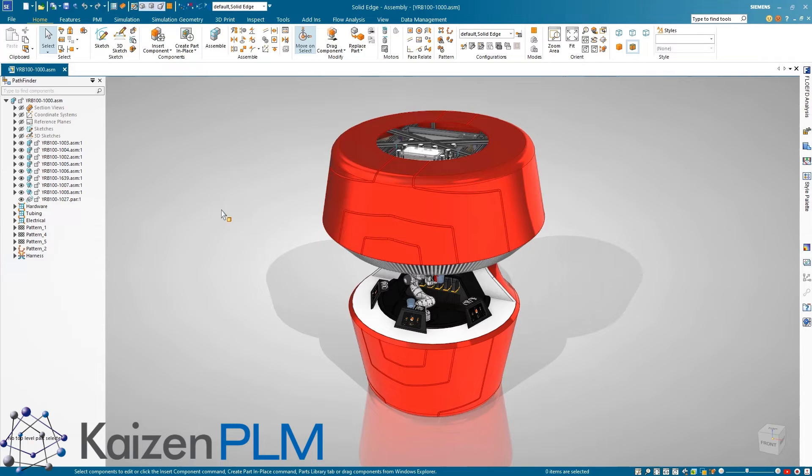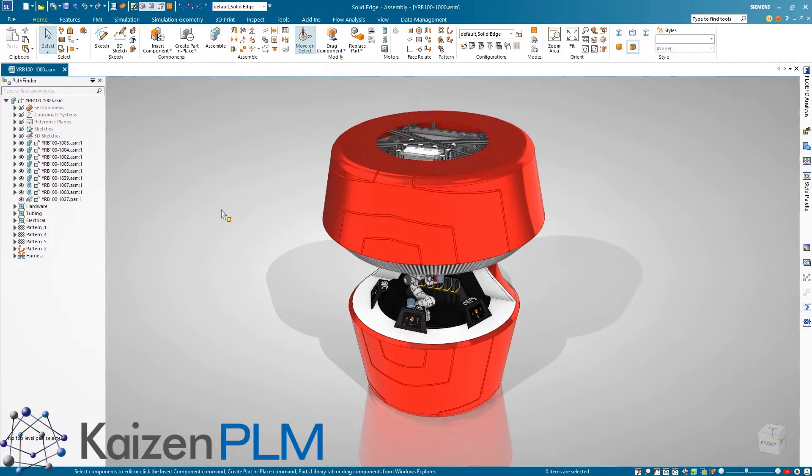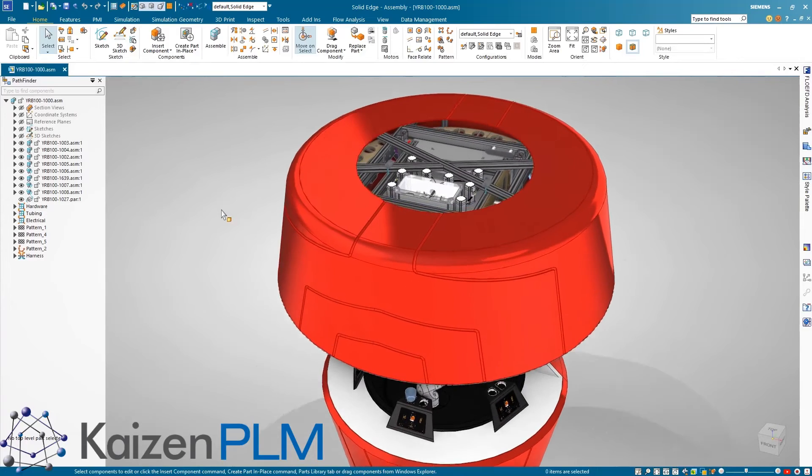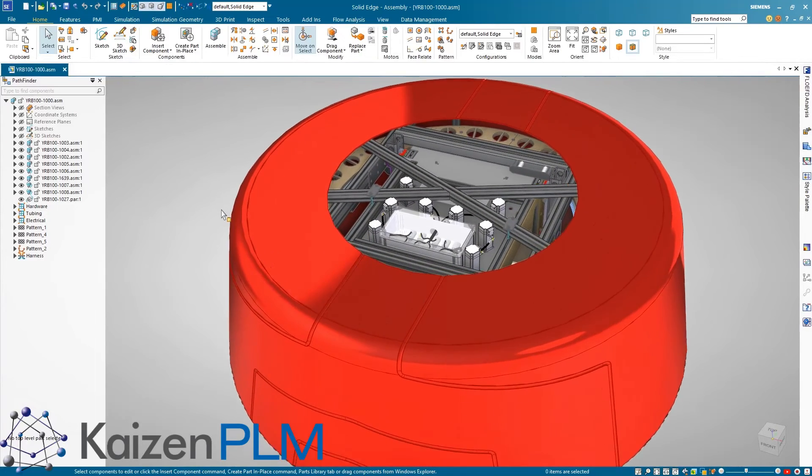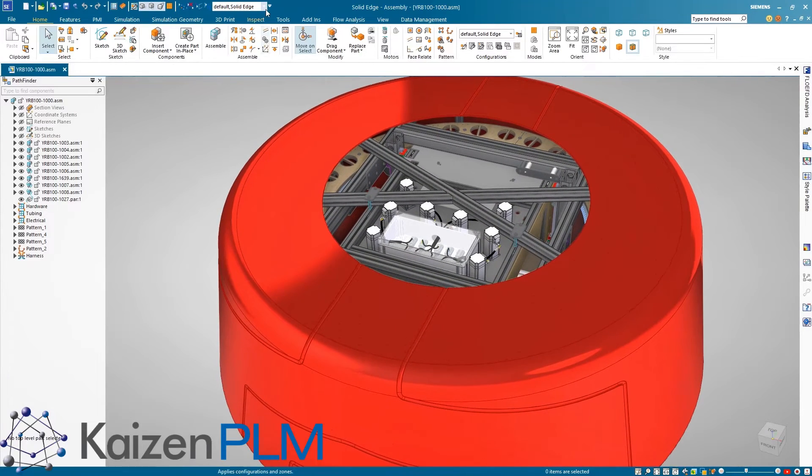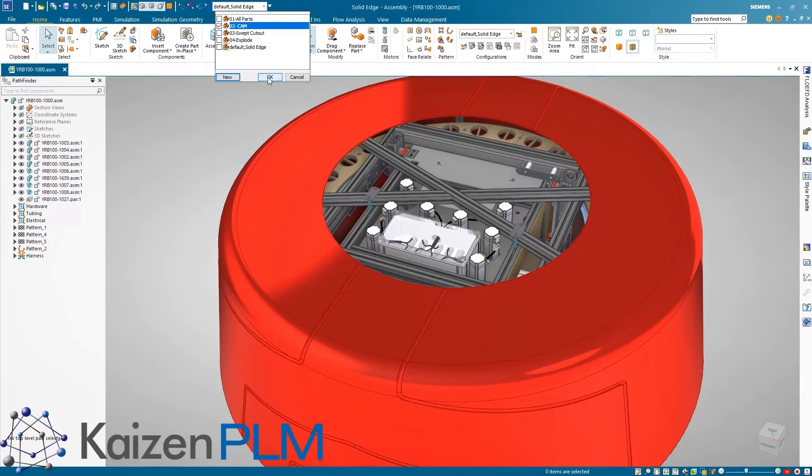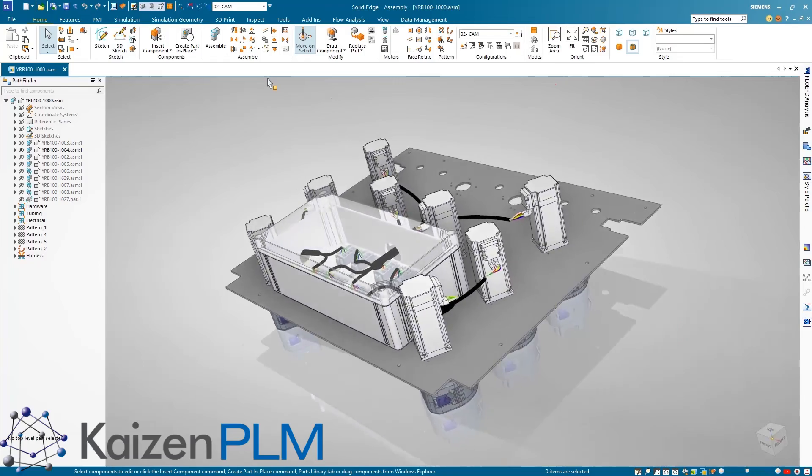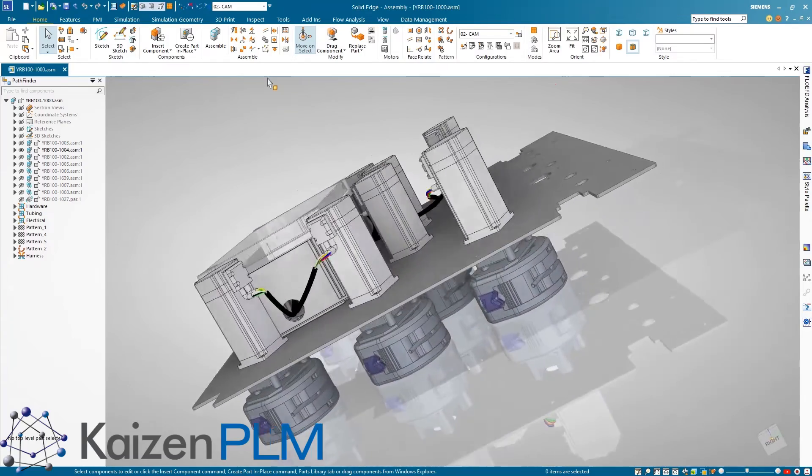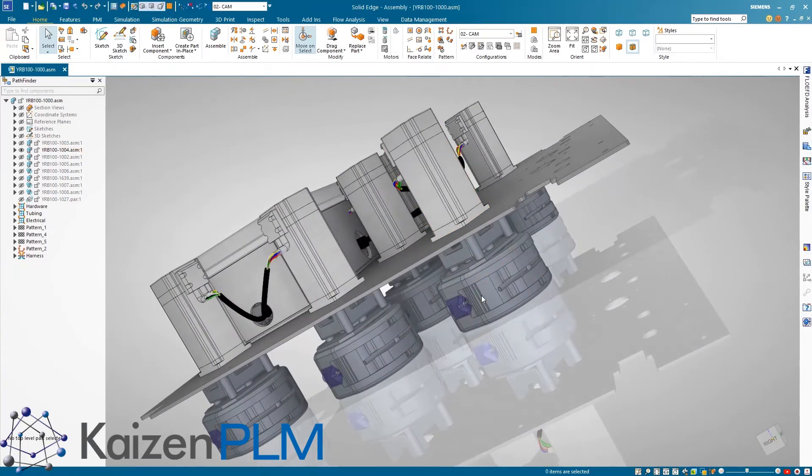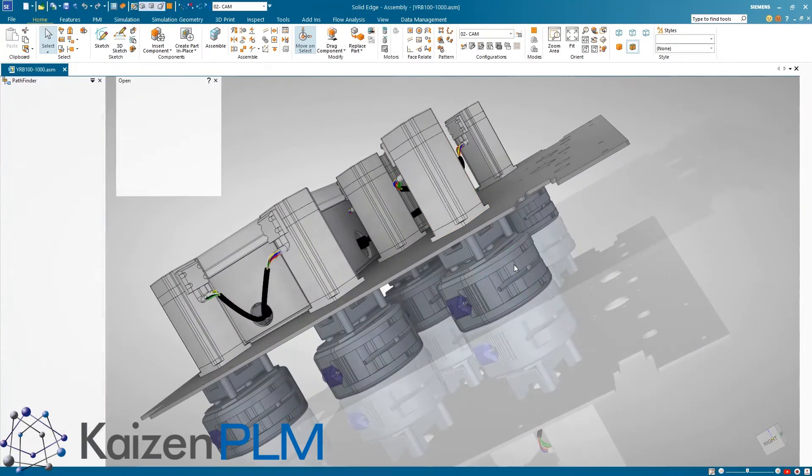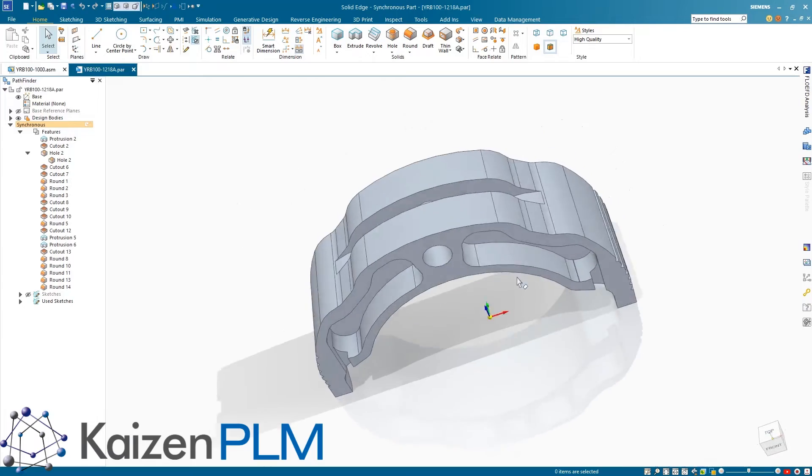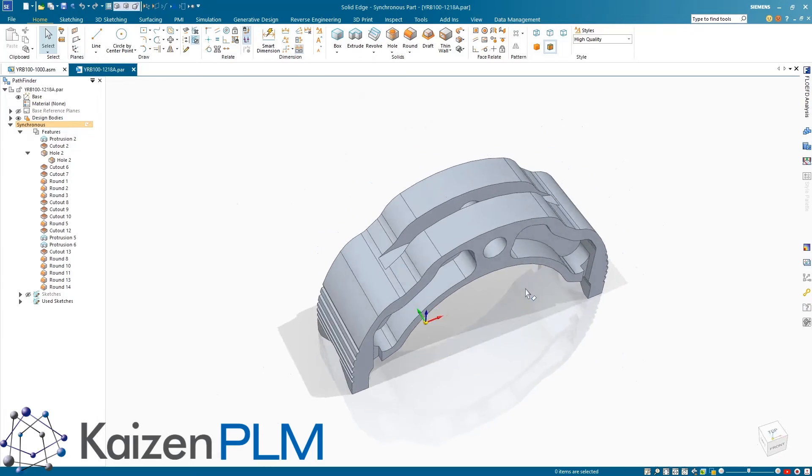Transform your manufacturing and maximize your design data with the powerful automated tools of Solid Edge's fully integrated CAD CAM solutions. Starting with some 5-axis machining, we'll focus on this part. Since it has features on all sides, a 5-axis approach will allow it to be machined in a single setup.